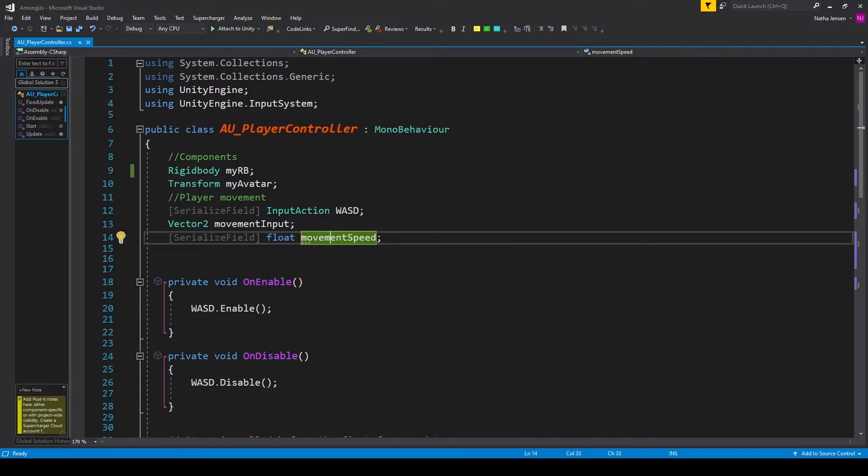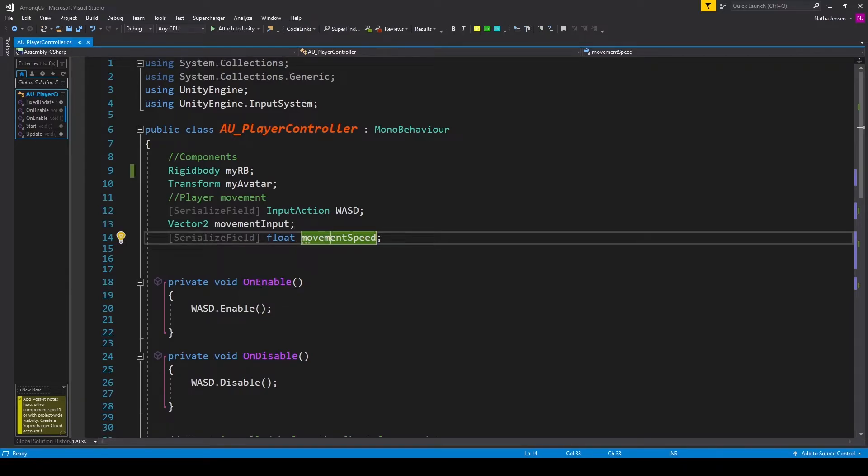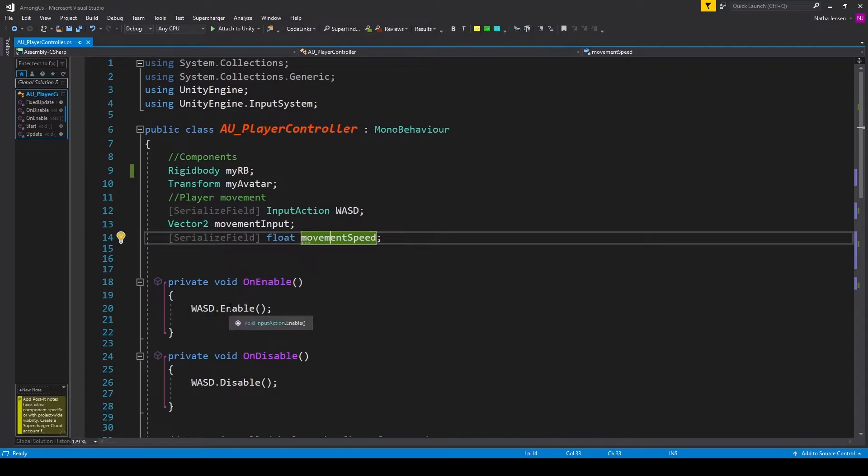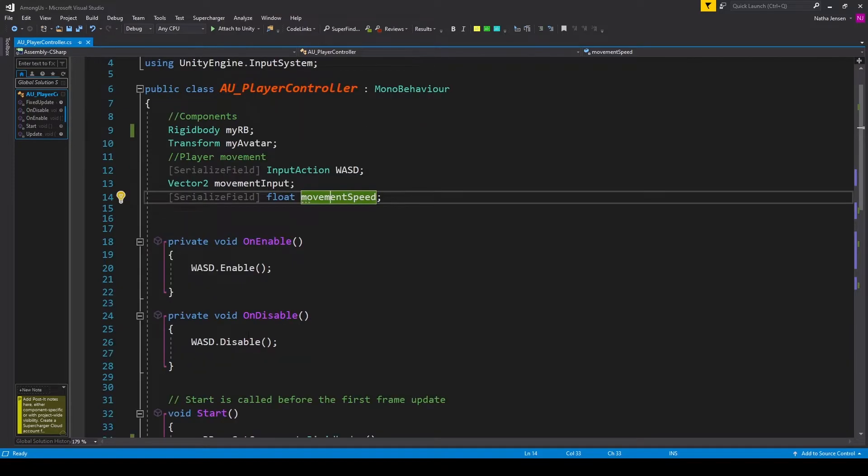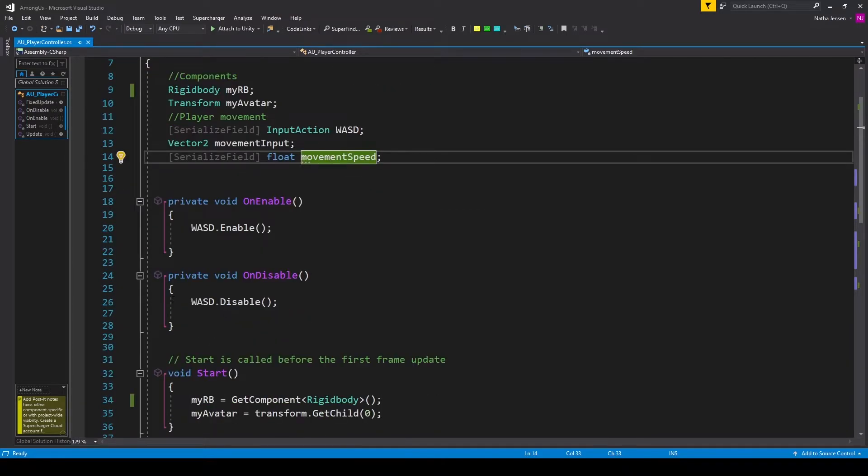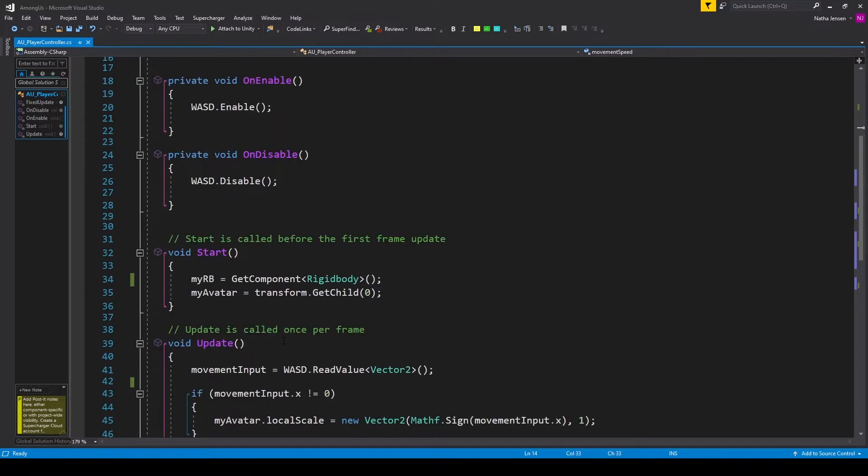And inside this function, we need to enable our input action. And so I have WASD.enable. And you want to make sure that you call the enable function. We'll then create the onDisable function. And inside this function, we need to disable our input action. And so I have WASD.disable.